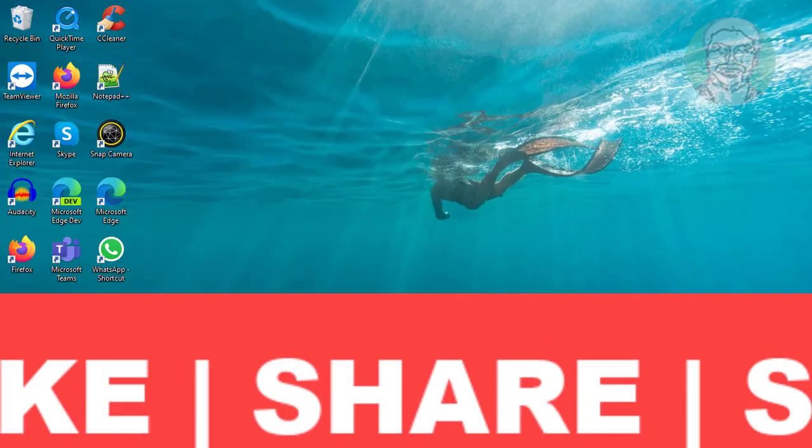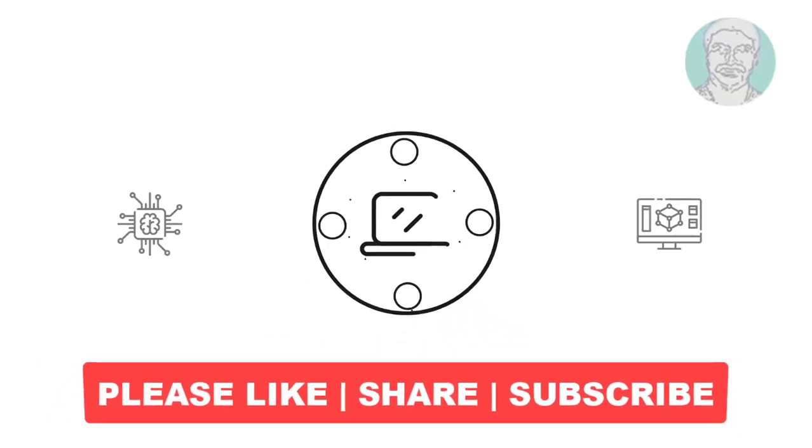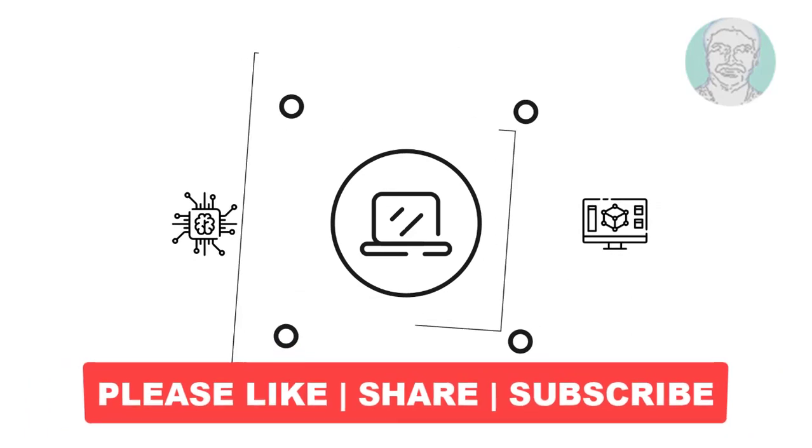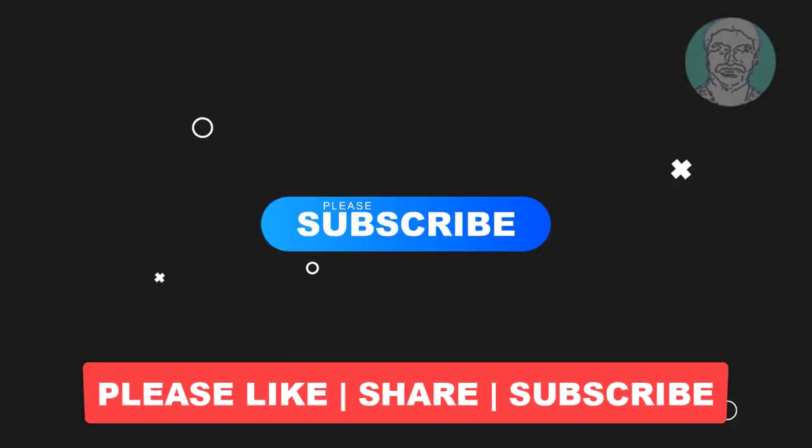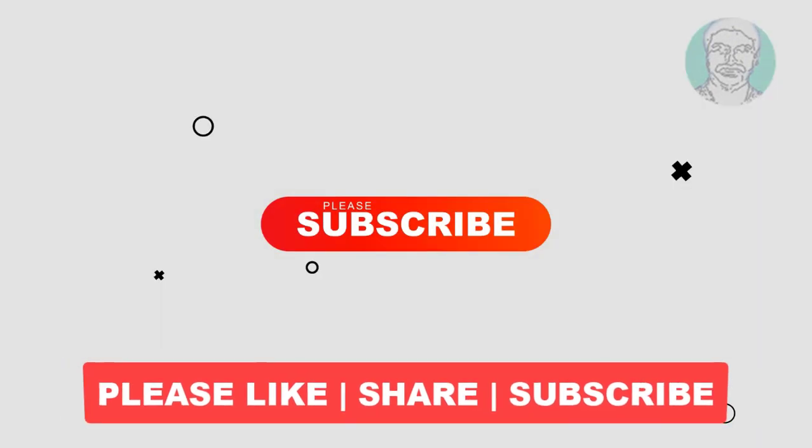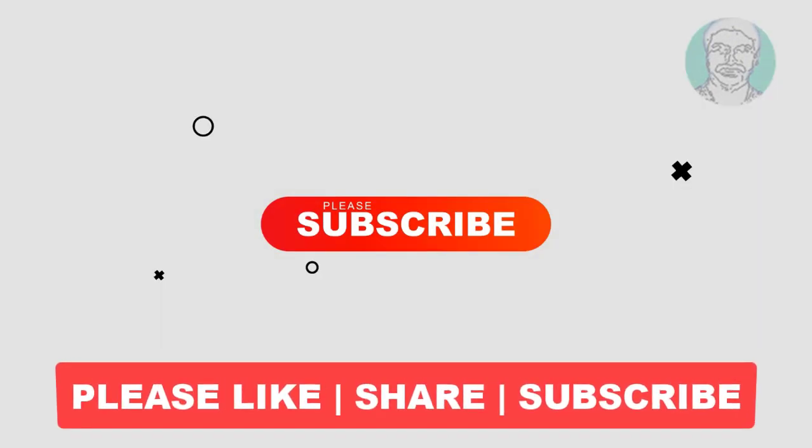I hope this video tutorial helps you. Please like, share, and don't forget to subscribe to my channel. Thank you very much. See you in the next video.